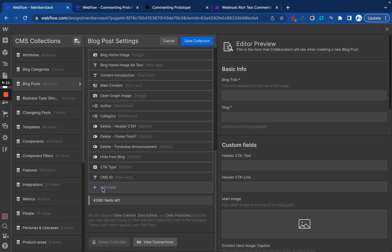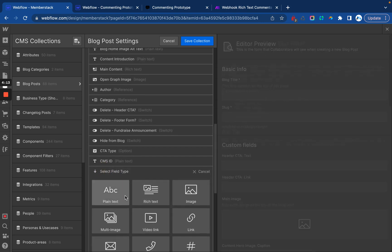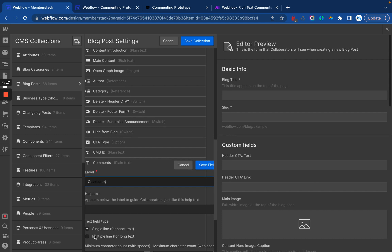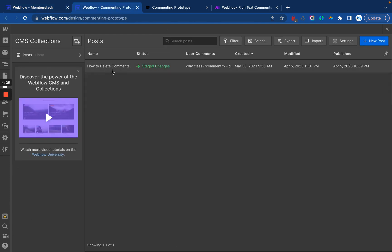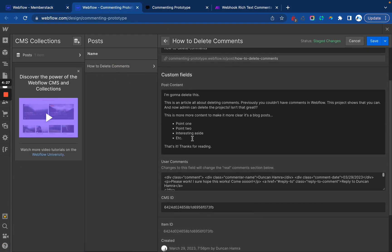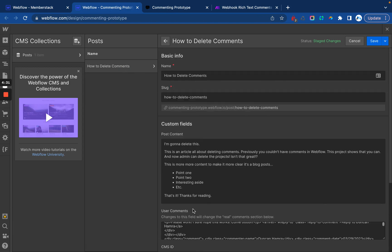So the next thing we're going to need is a place to put the comments. So let's do a plain text field called comments and it's going to be multi-line and save it. All right. Just like that. If we go back over to this project, we'll see that we just need the user comments and the CMS ID. That is it.